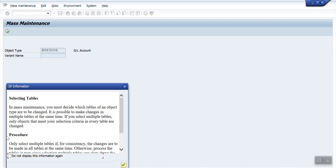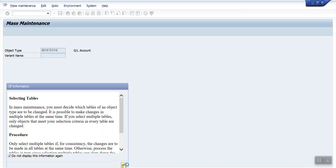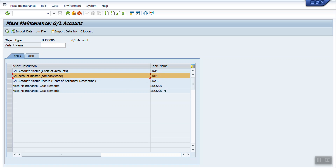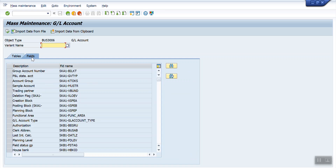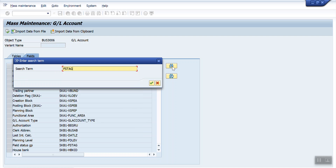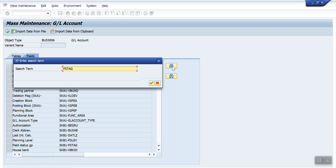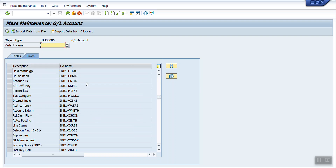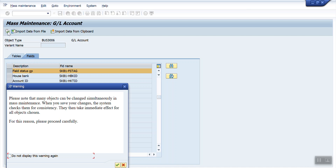The system will show a pop-up box — click 'Not Display Again' and hit Enter. This screen will appear. I am going to make changes at the company code level for the GL account, so I need to select GL account company code level at the SKB1 table. Next I need to click on Fields, and I am selecting FSTag — the field status group technical field name — and hitting Enter.